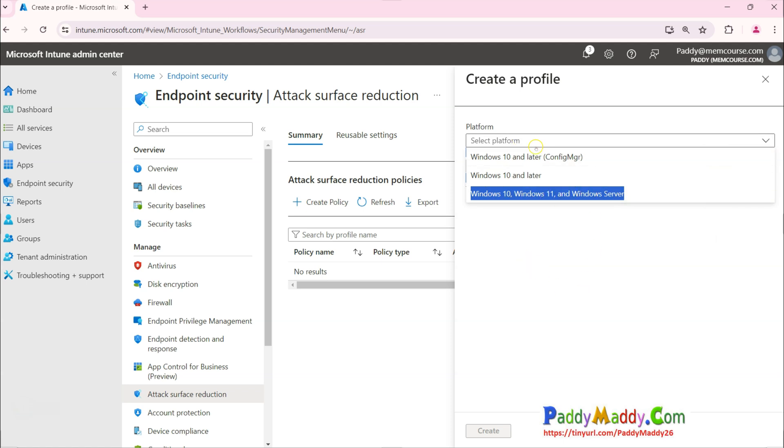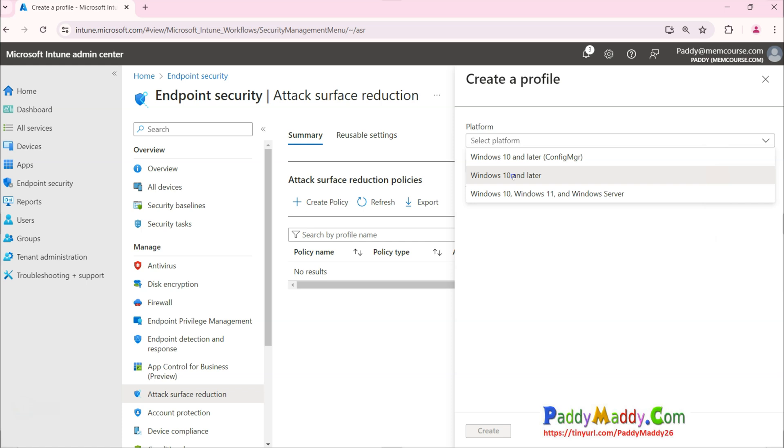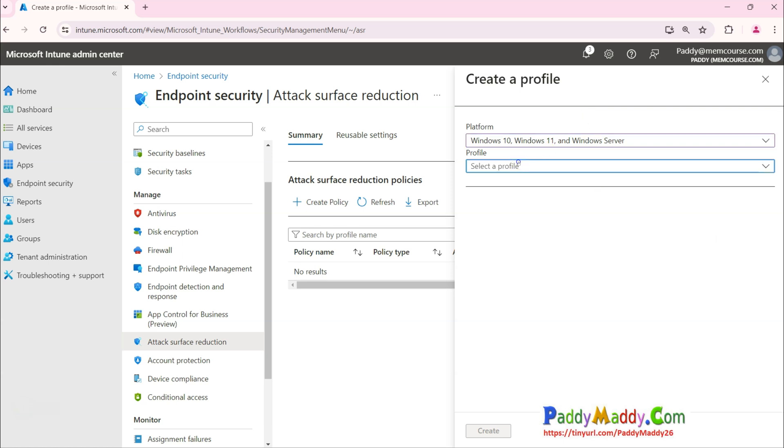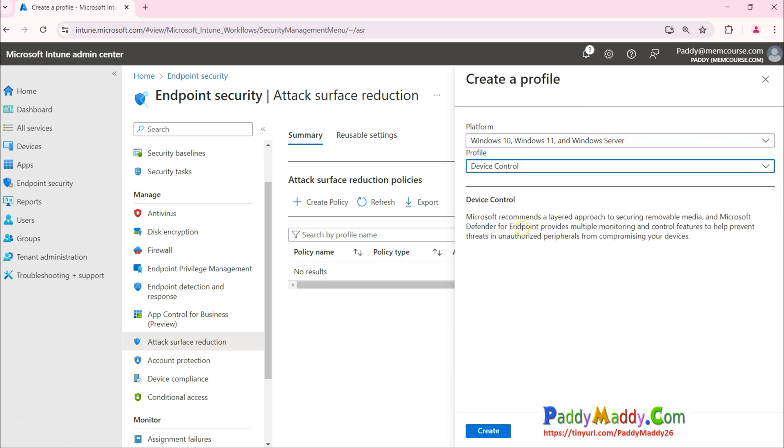If you have the co-managed devices, you still use this configuration. We would be definitely using Windows 10, Windows 11, or server-specific configuration in this demo.